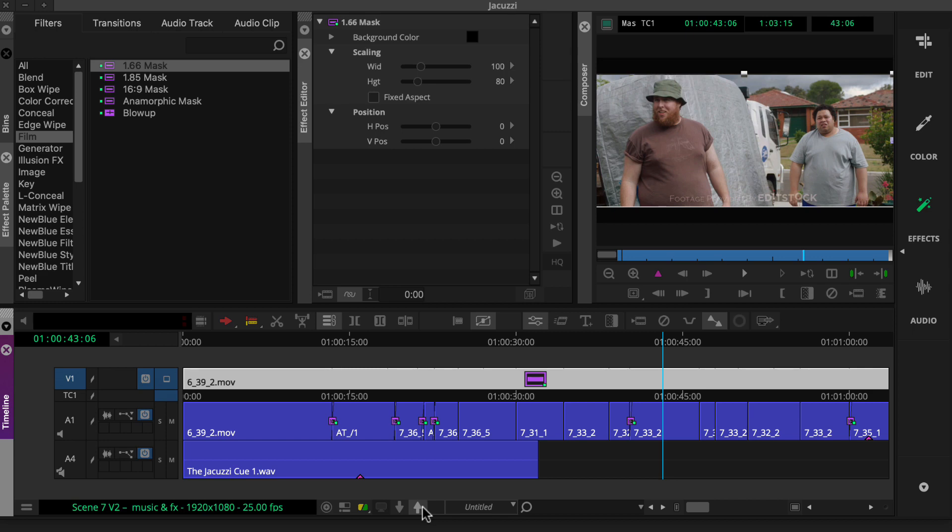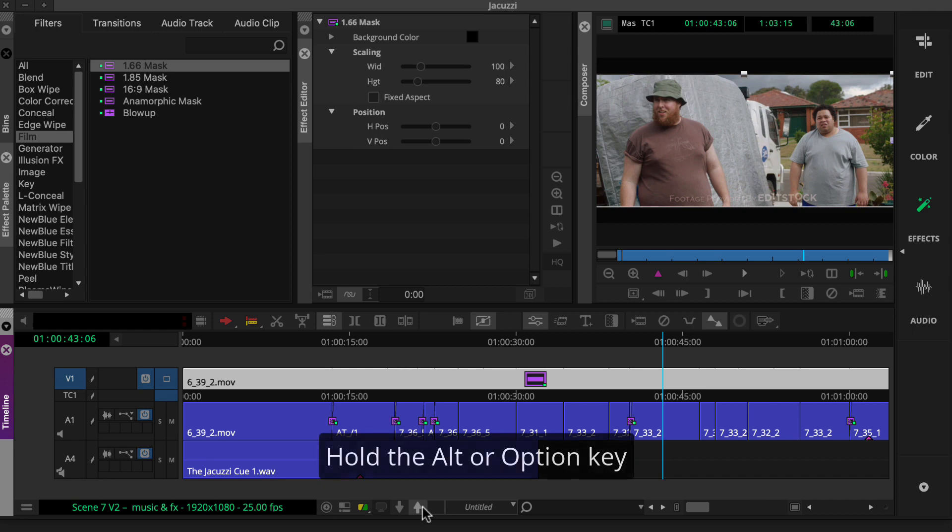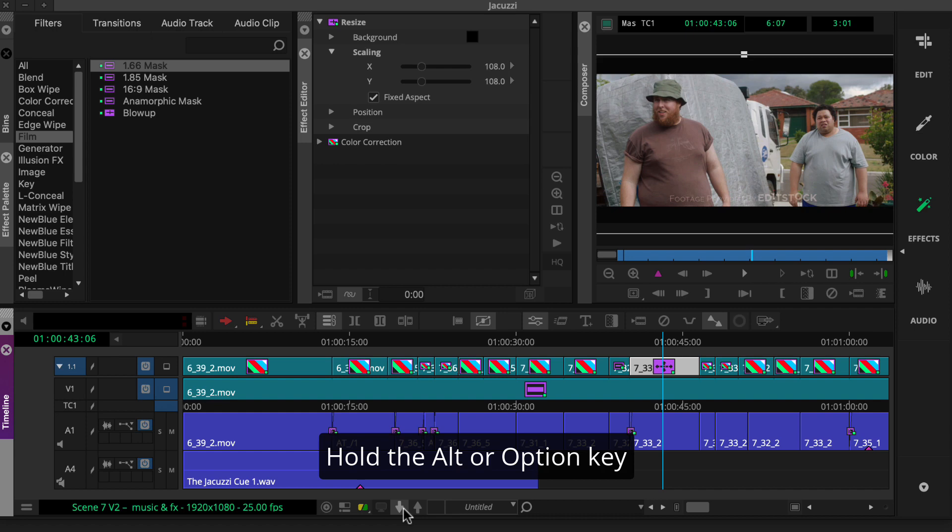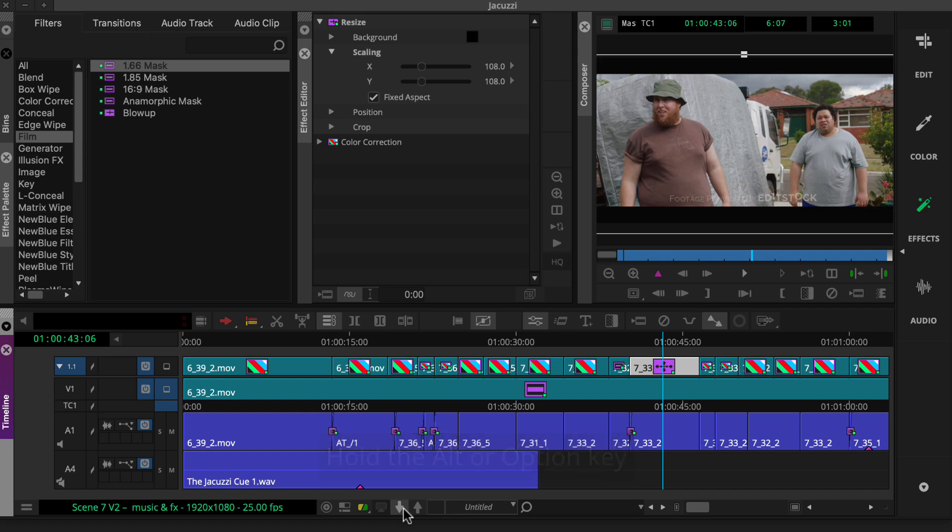In this case, we'll hold the Alt key on Windows or Option key on the Mac and then click the Step In button. This will enable expanded nest view and reveal the effect that's underneath the outermost effect.